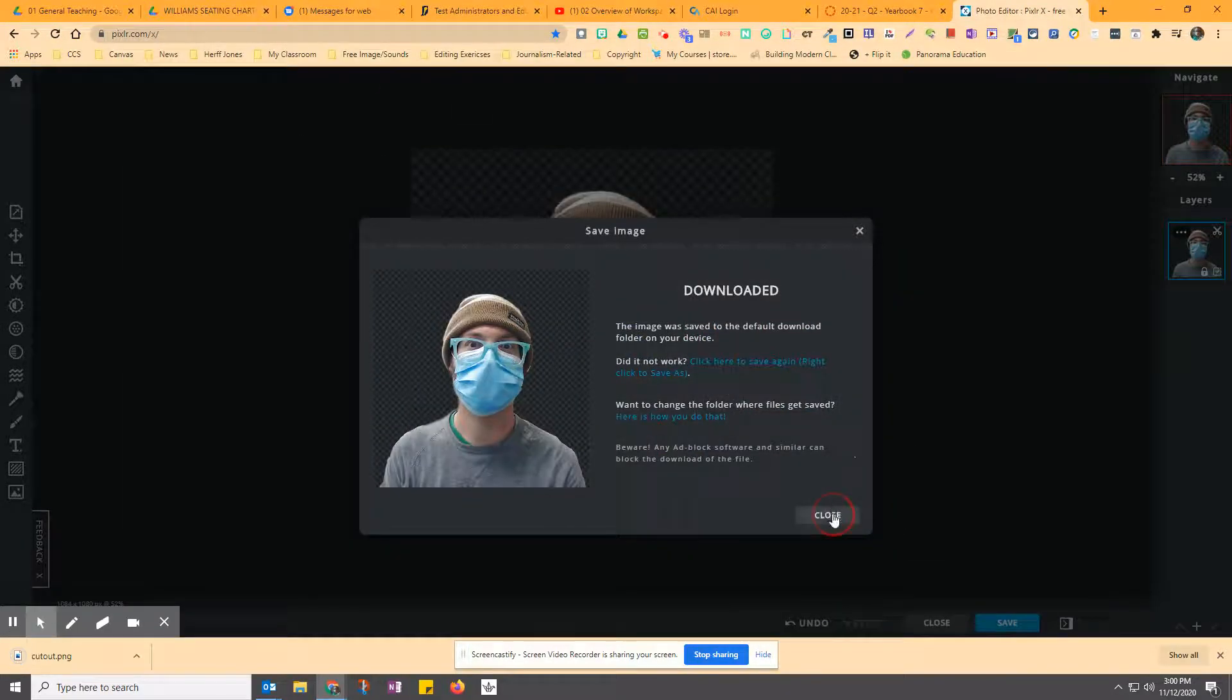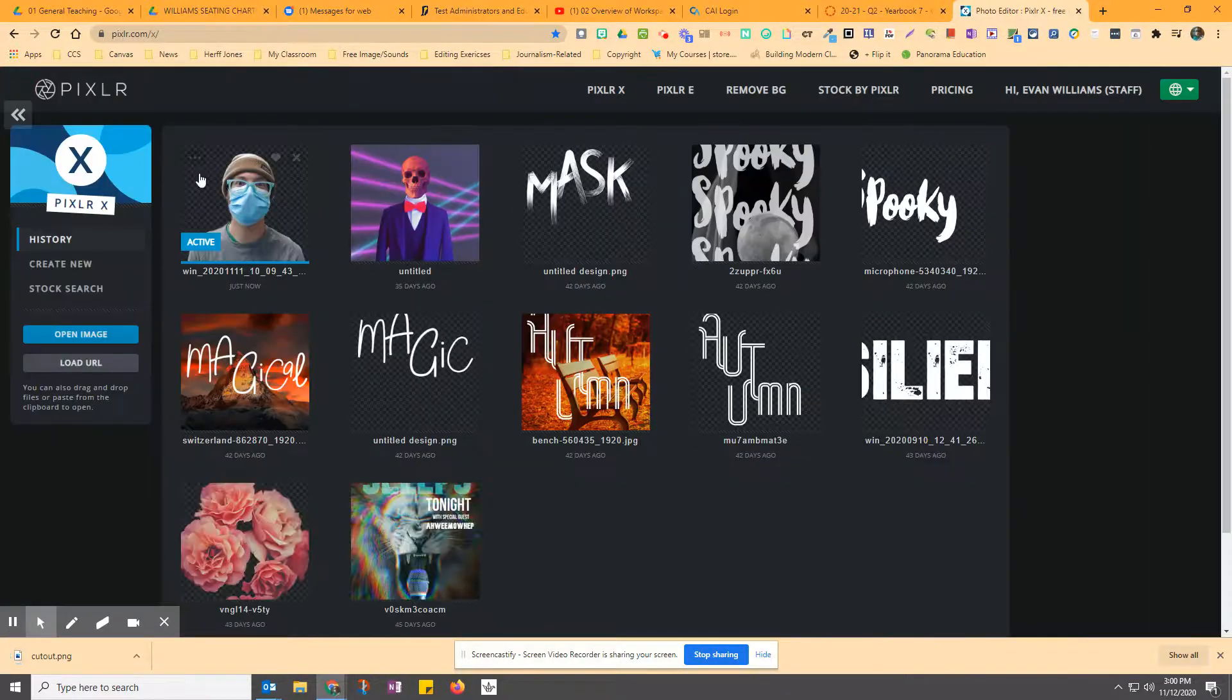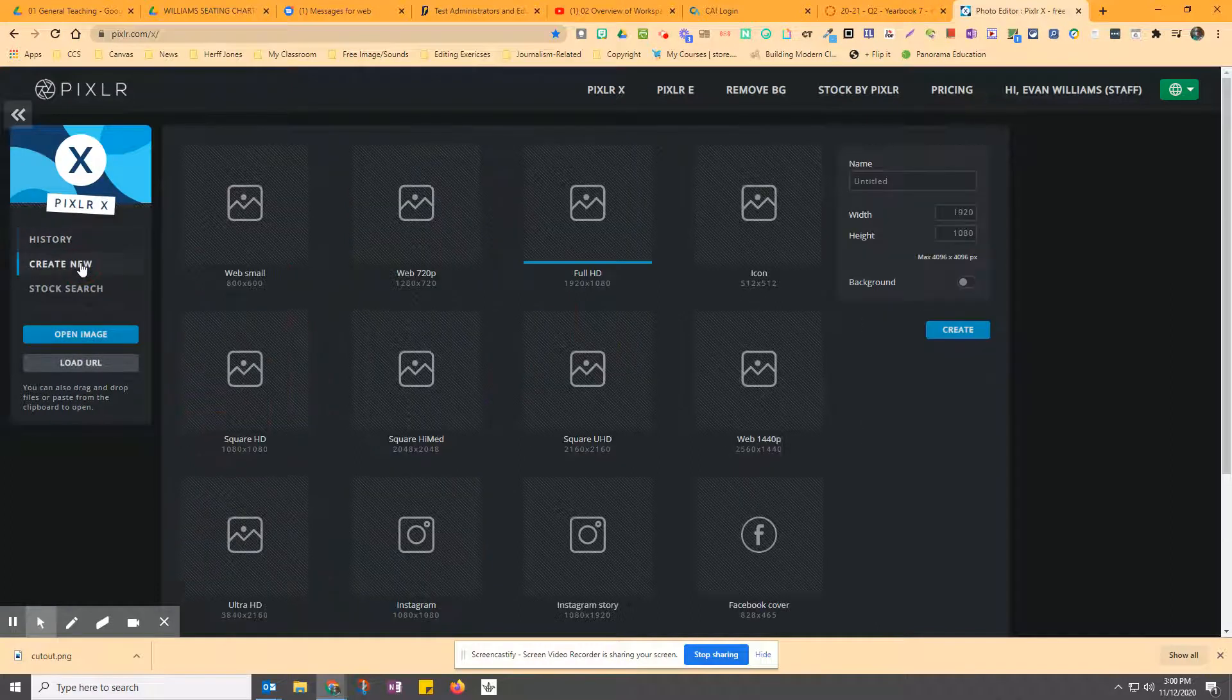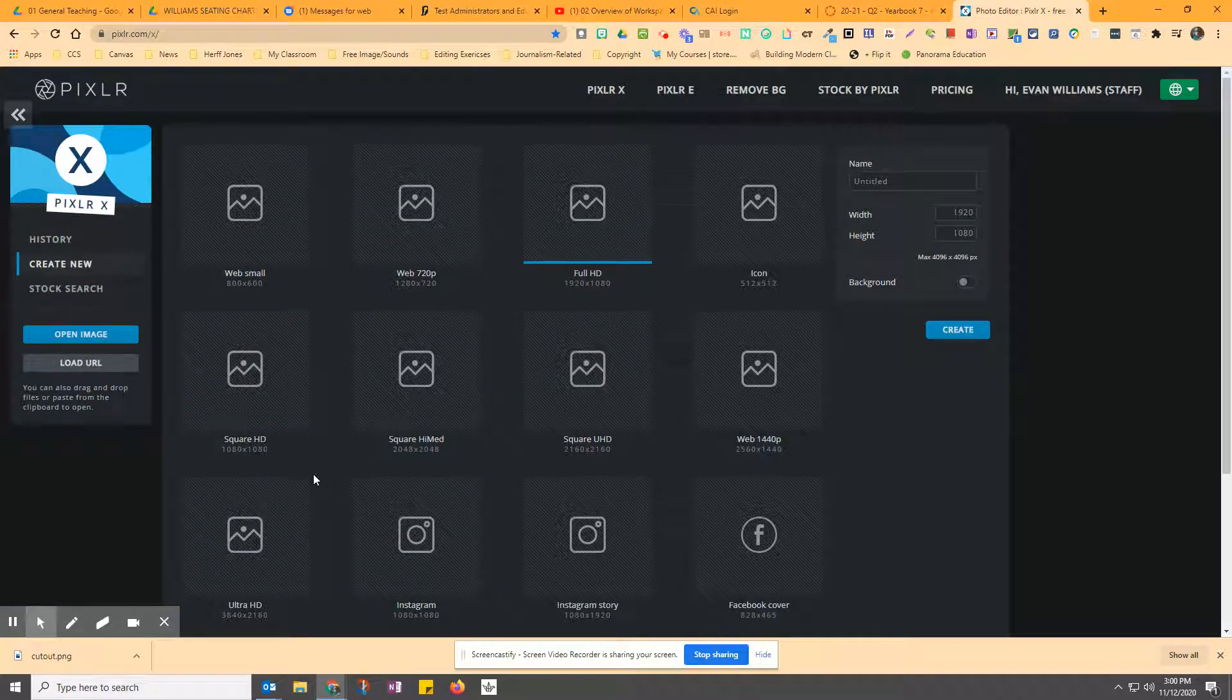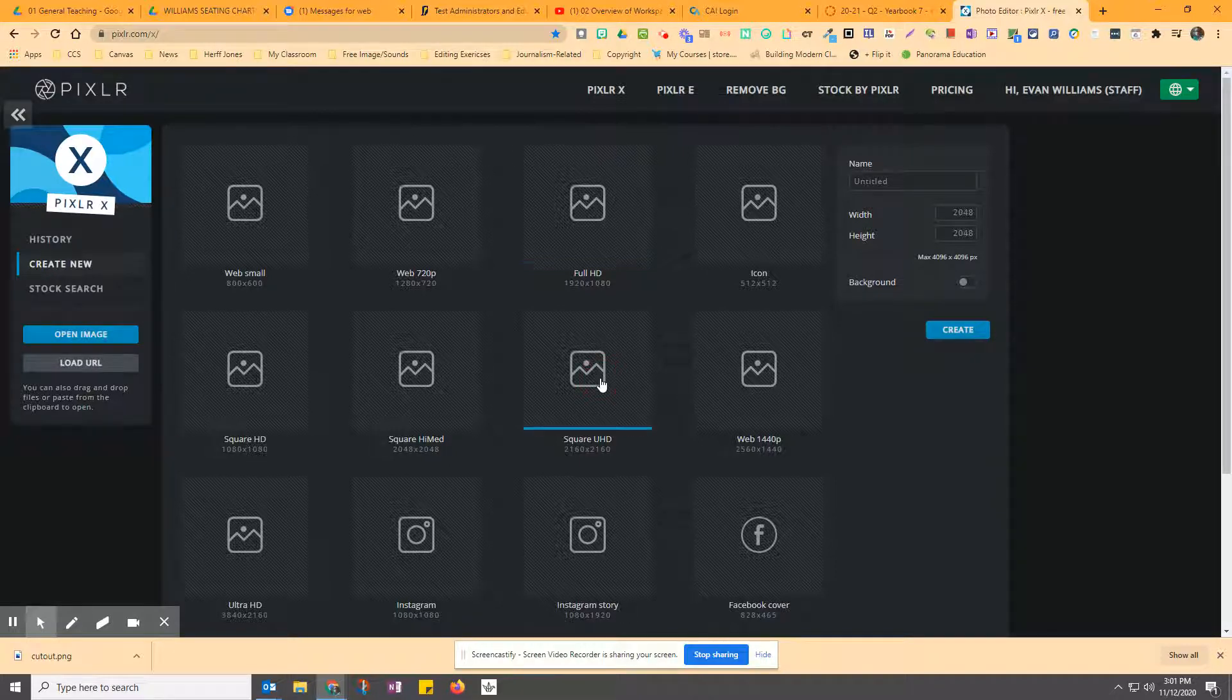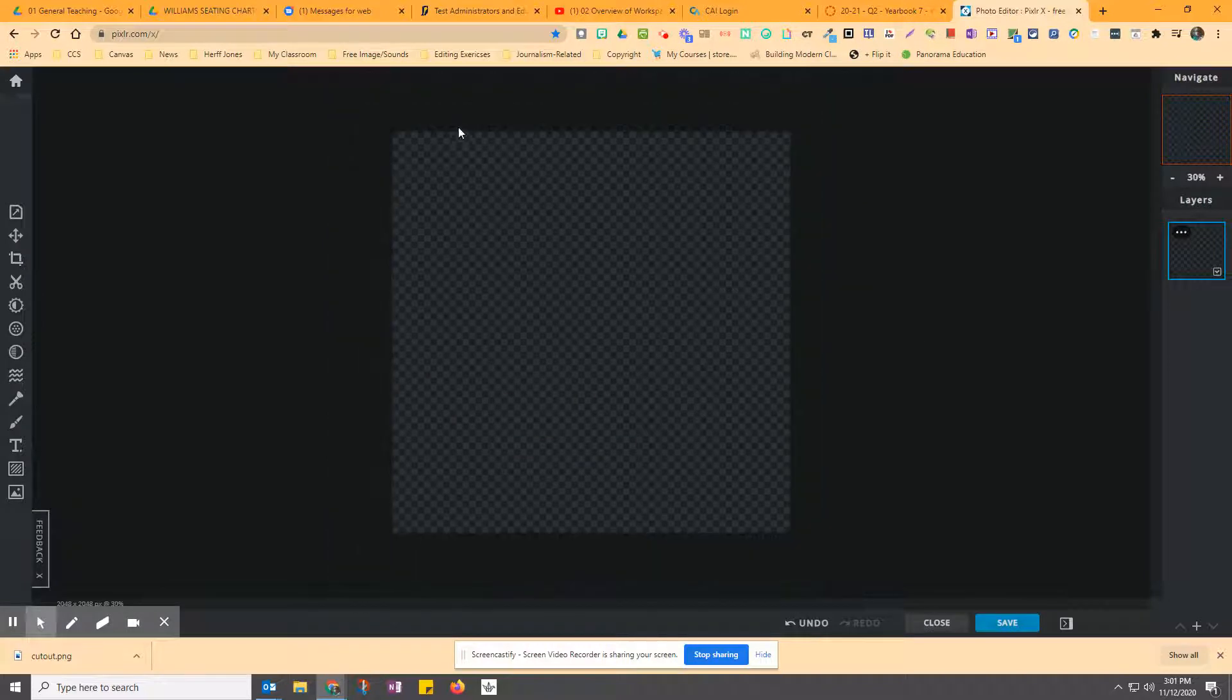So now that you've got your cutout, what you could do is go home and open up a new. So you can create new. And then you can do something like Ultra HD or Square. Let's do Ultra Square. Make it like an Instagram post. And just create.